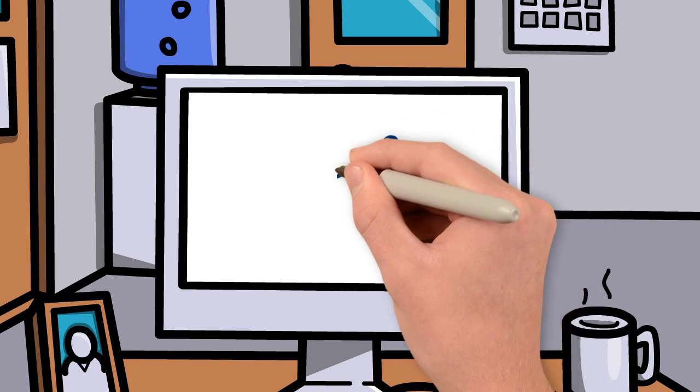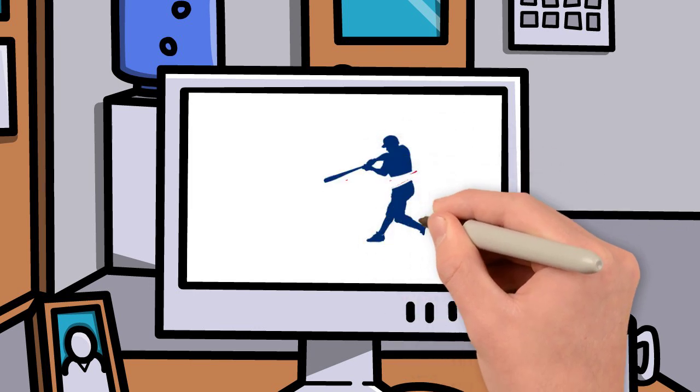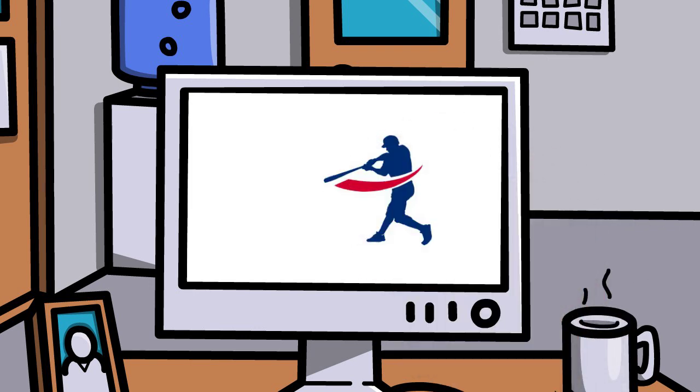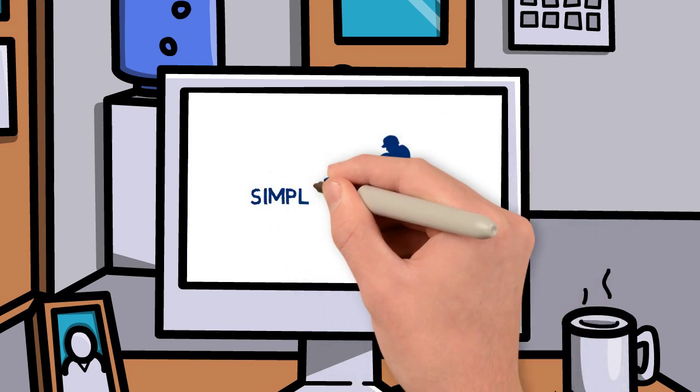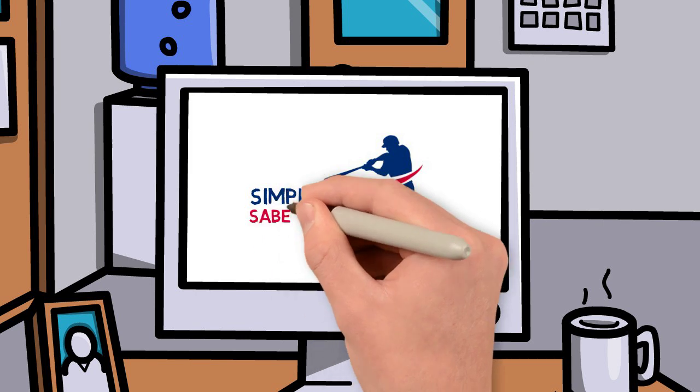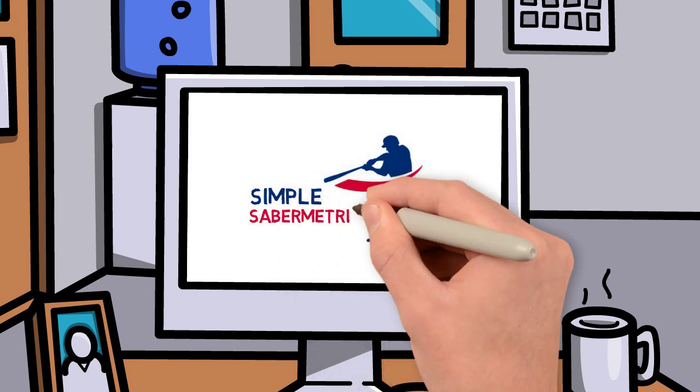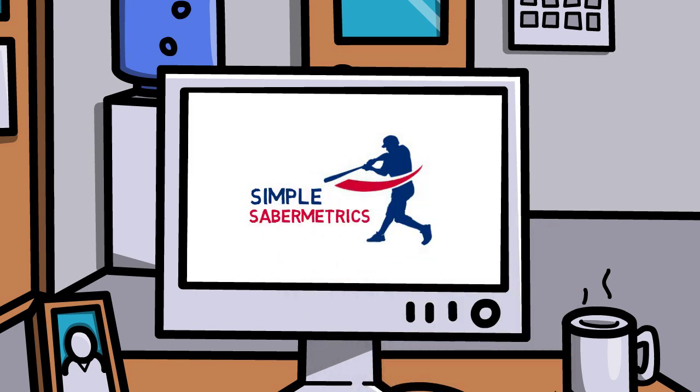We want to share with you the basics that we have learned through years of experience in the game. So please subscribe to Simple Saber Metrics for more weekly animations.